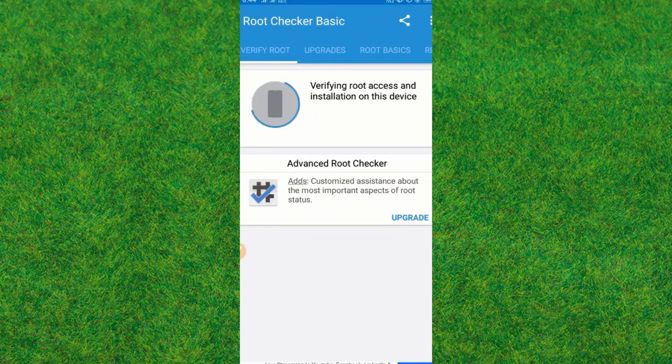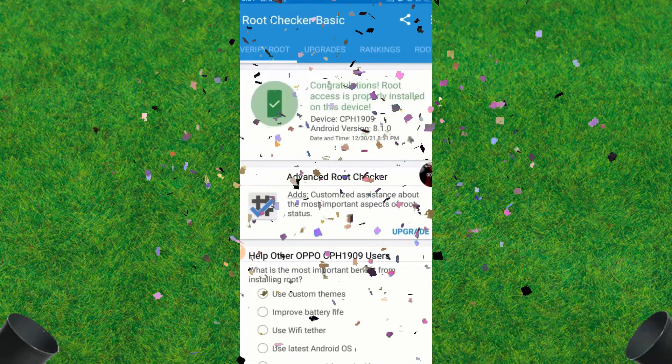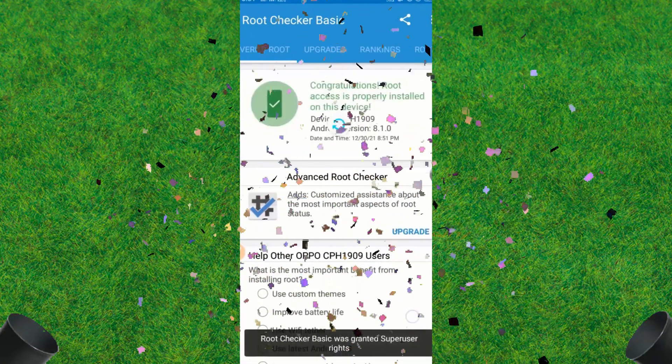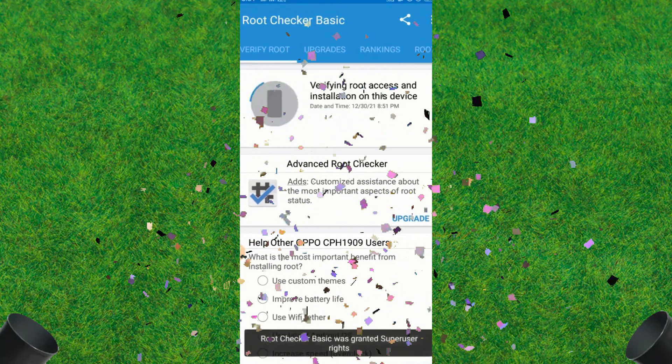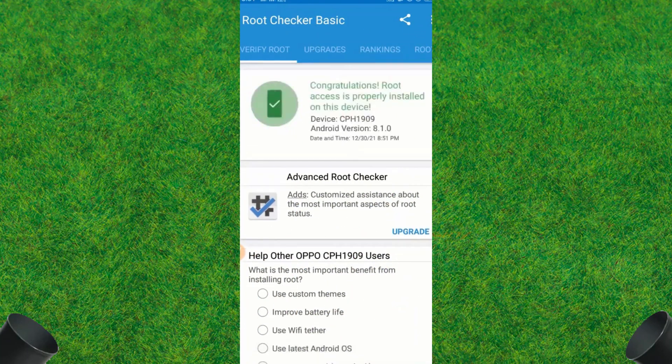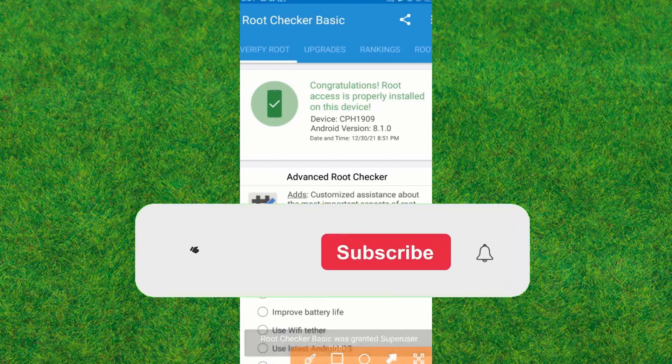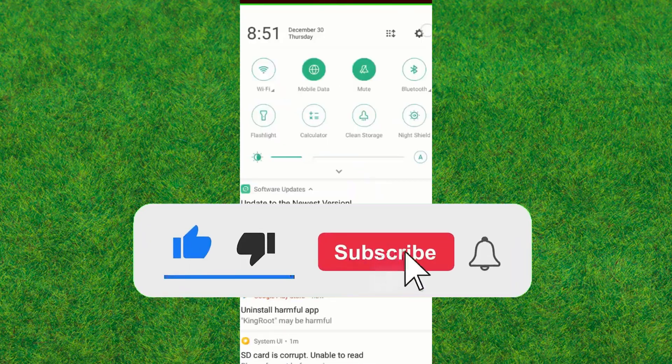Boom! You can see the root is successfully installed. So guys, this is the trick how you can root any Android without using a computer. If this video helped, make sure to like the video. If you are new to my channel, make sure to hit subscribe. I'll see you guys in the next one.